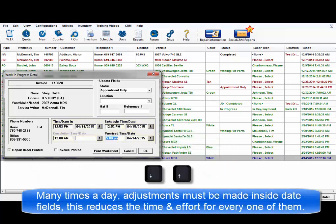There are many times in a day that adjustments must be made in a date field. Knowing this reduces the time and effort required for every one of those instances.